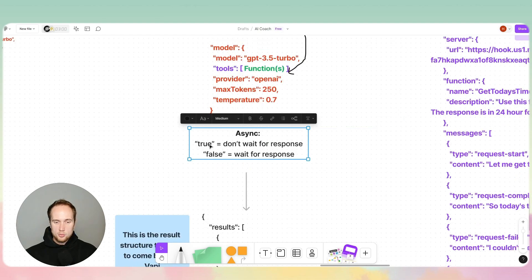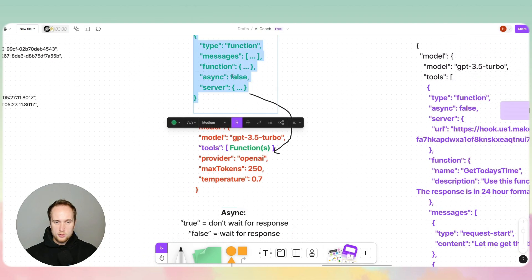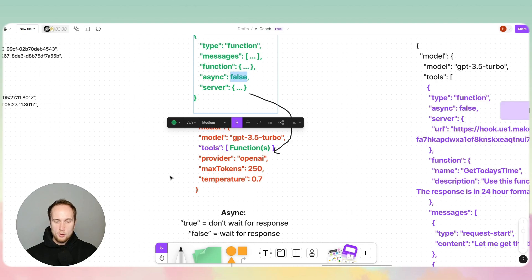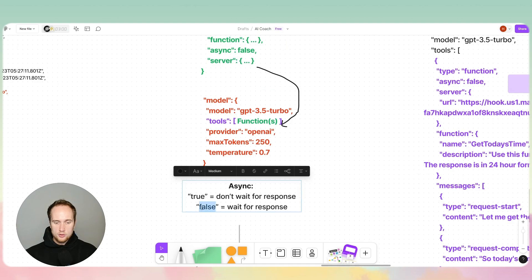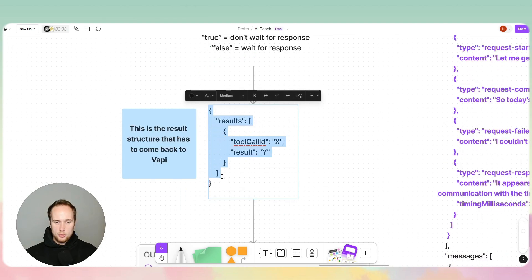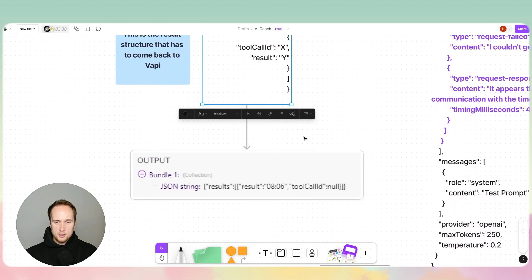Async basically means: if you have async set to true, Vapi will not wait for the response back from Make.com — it will just keep going through the conversation. If you set it to false, it will keep waiting for the response from Make.com. This is the result format that Vapi is expecting from a webhook response, so it needs to be in this setup.